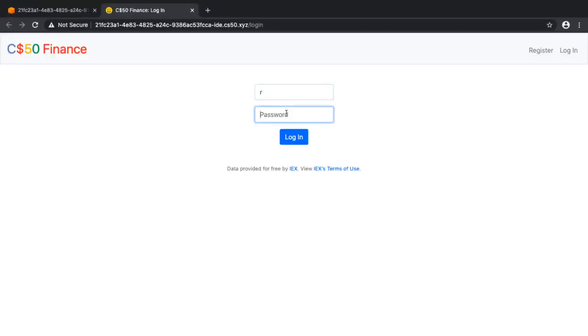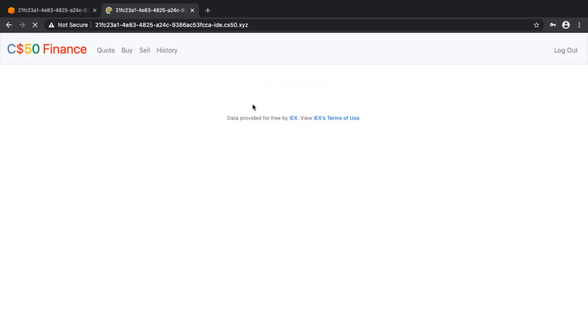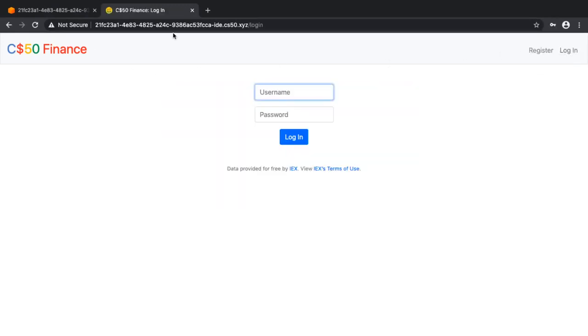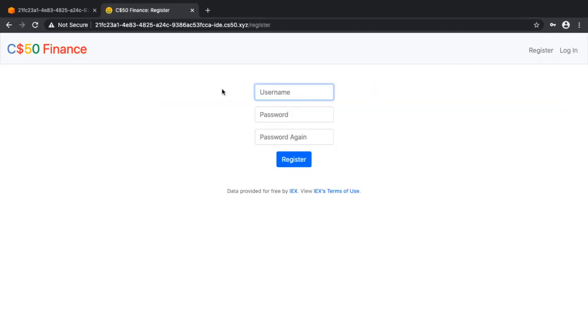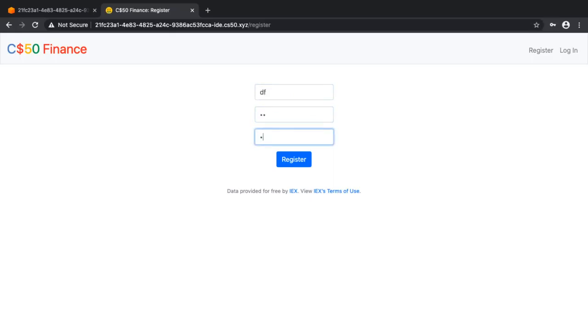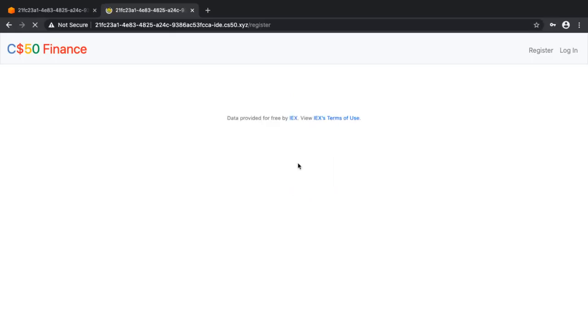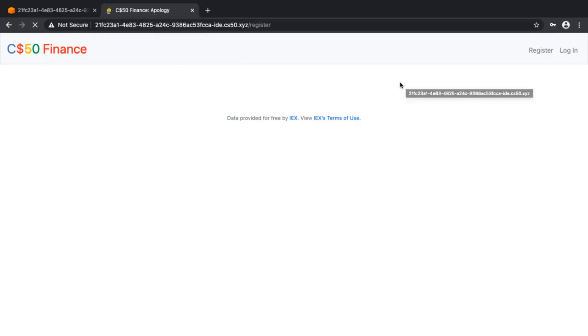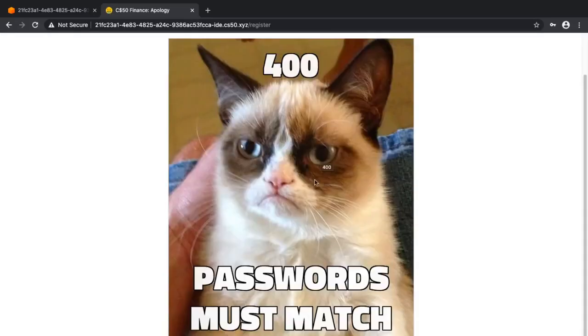Now let's test this. If I want to register, let's go to register. For username, let's say df, and for password 123 and confirmation 1234. Let's register - it should say passwords must match. The apology is being generated, and there it is: passwords must match.